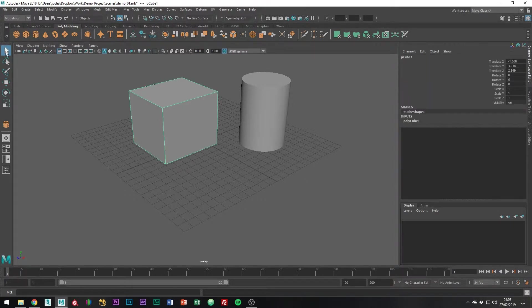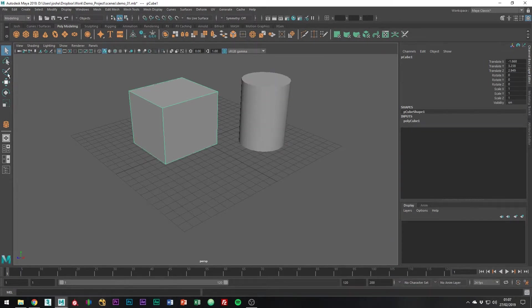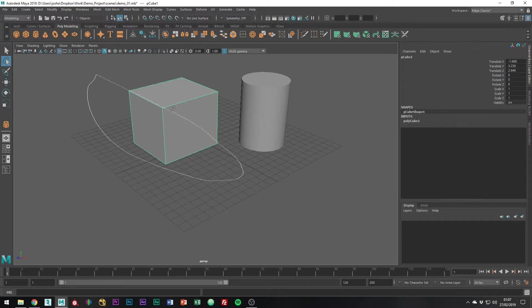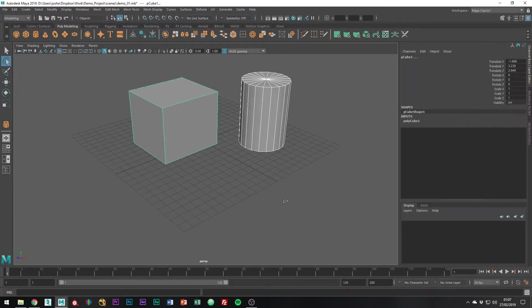By default it does have the selection tool selected which allows you to select objects. Next down you have the selection lasso tool which you can draw around objects you want to select, which you can do like so.